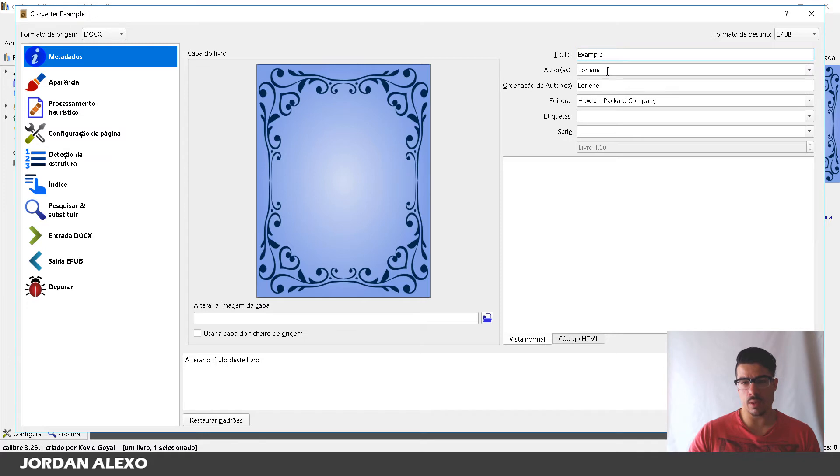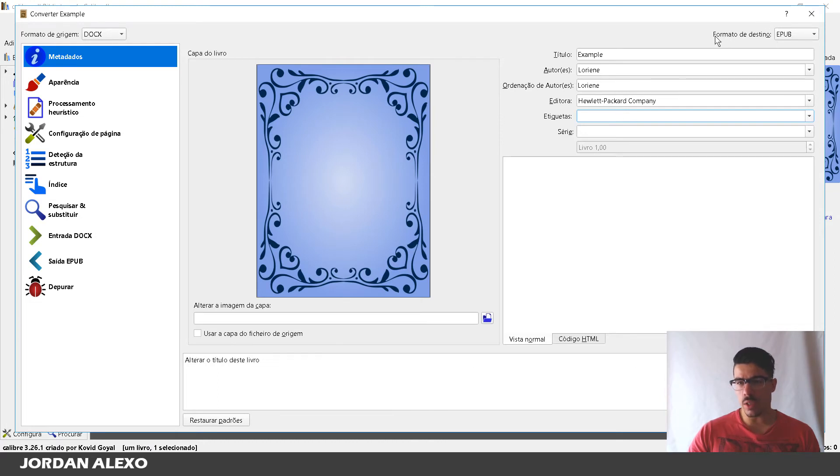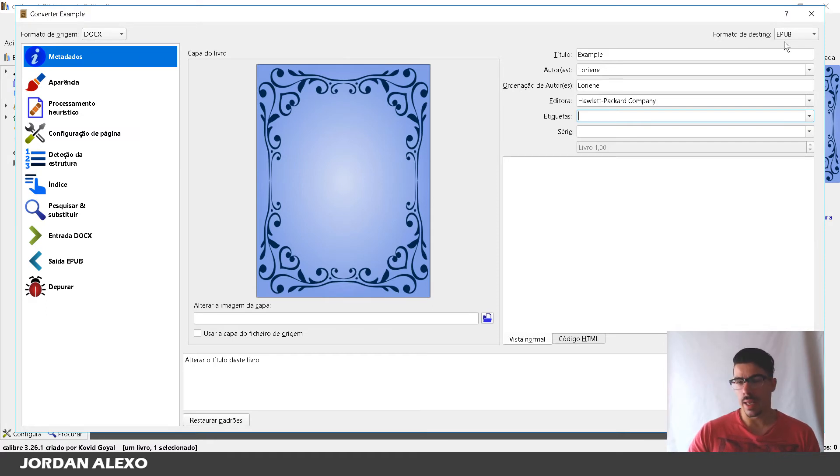You click on this small icon and what you want to do is you want to put the title if you don't have the title of the book over here. Also the name of the author, you want to have that information.